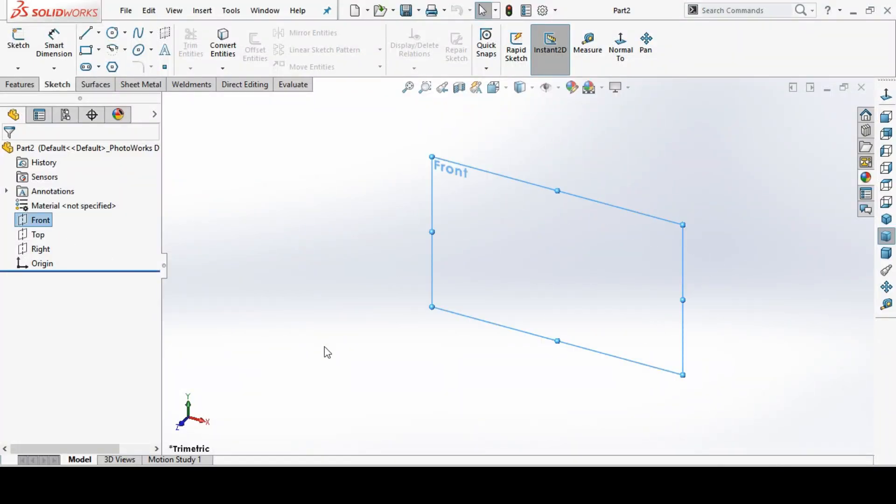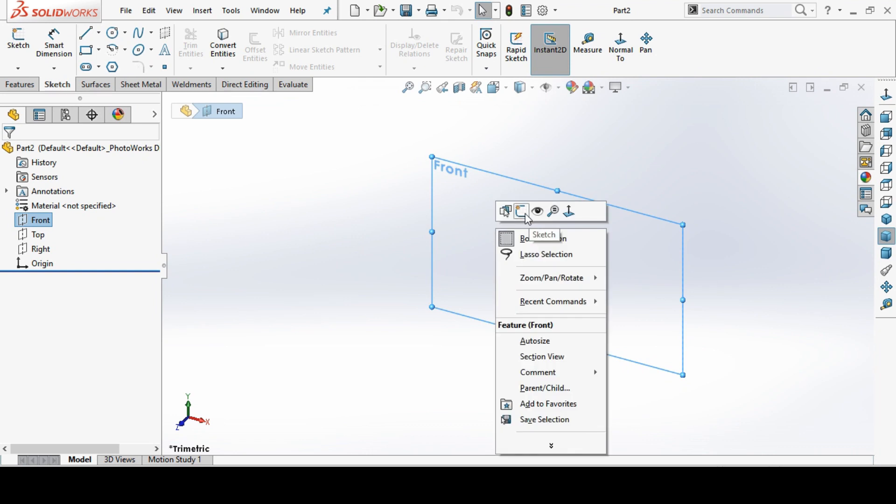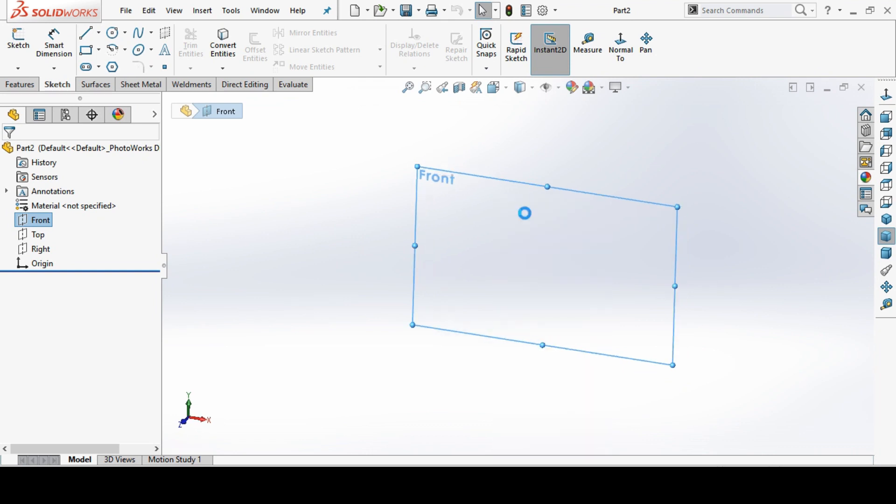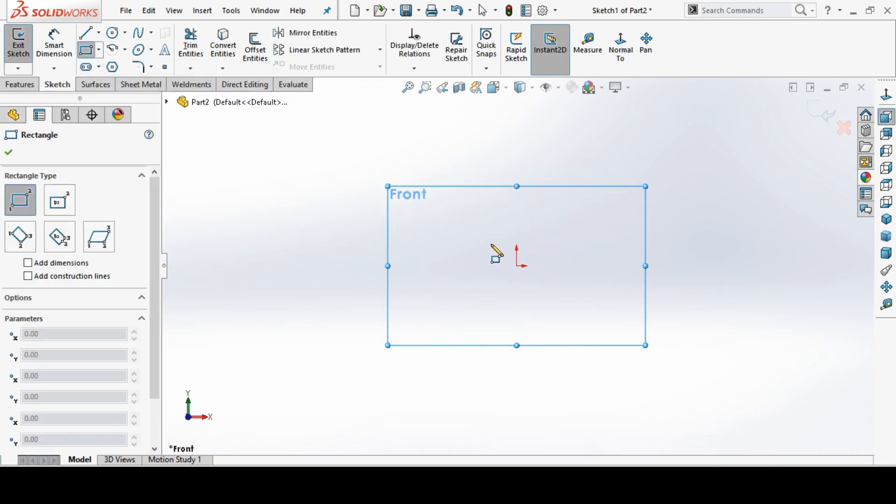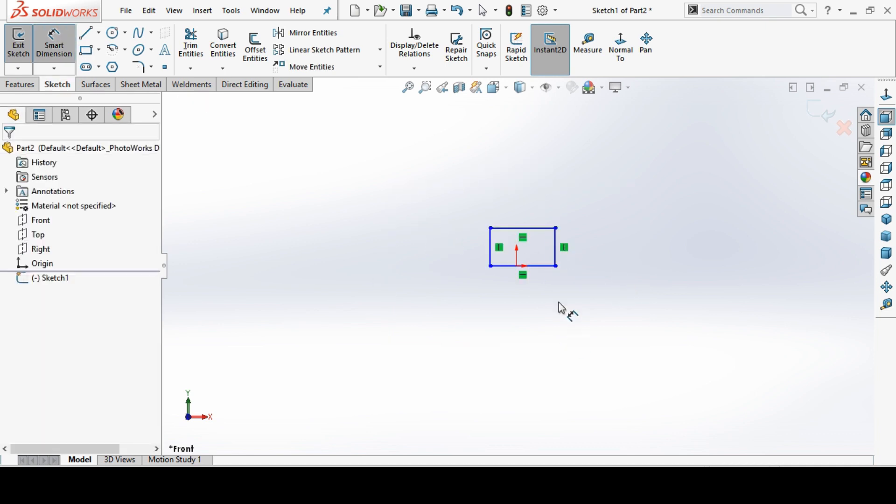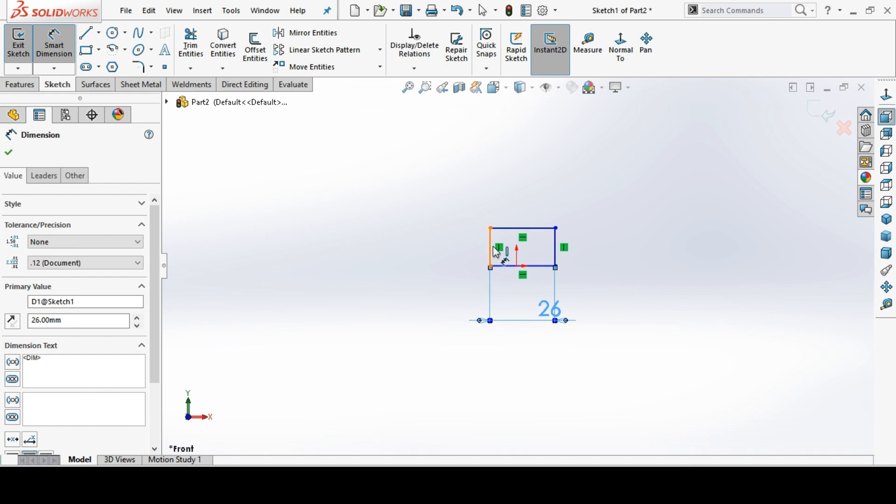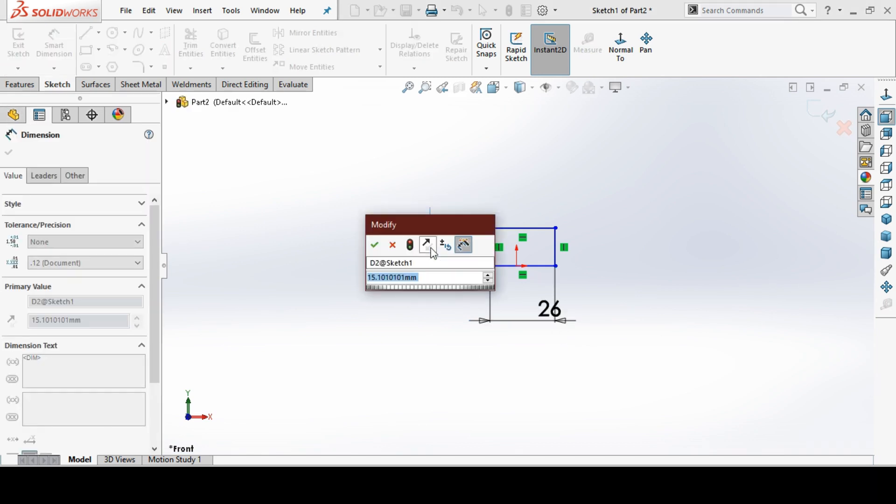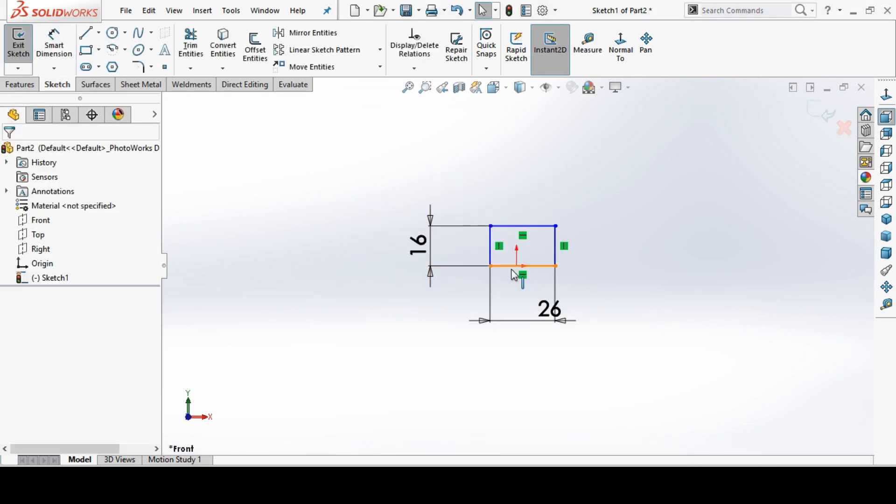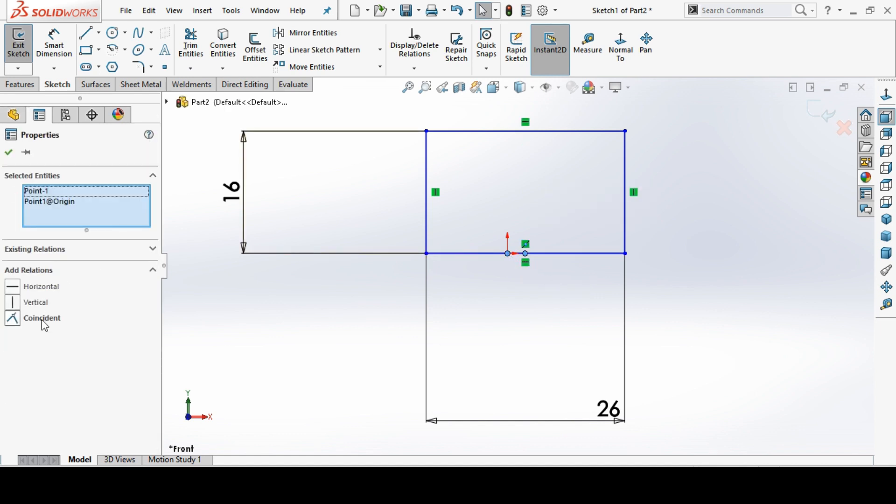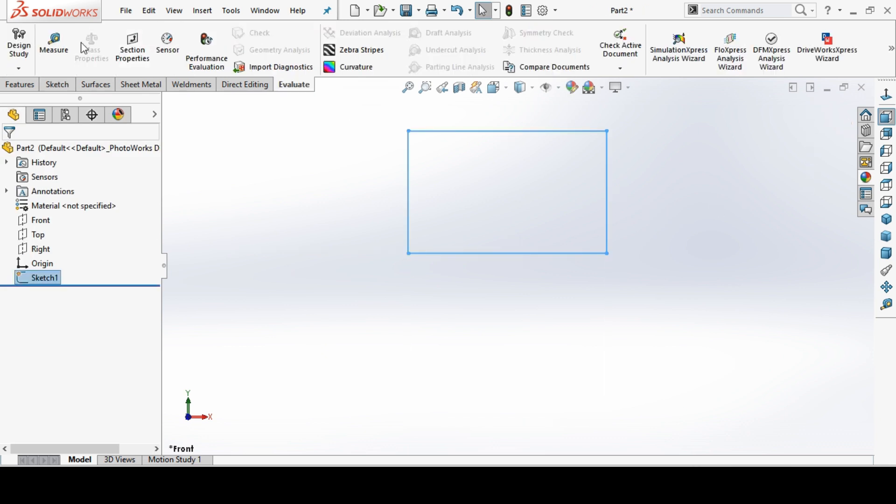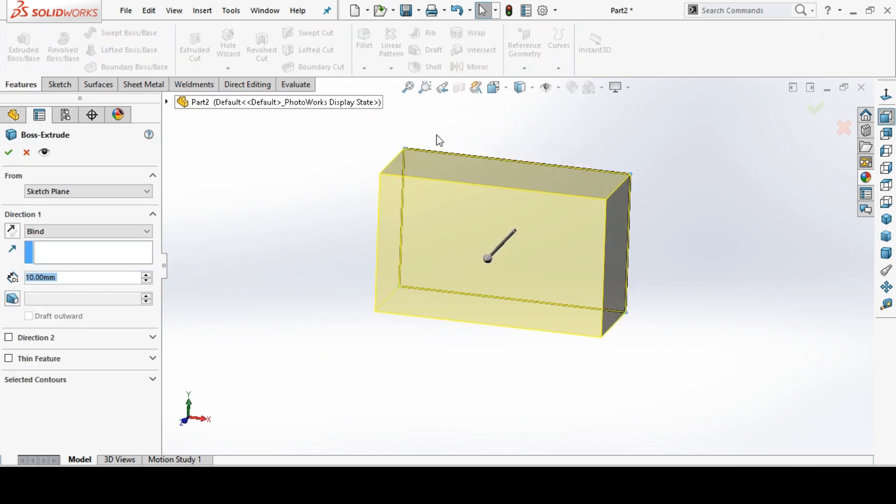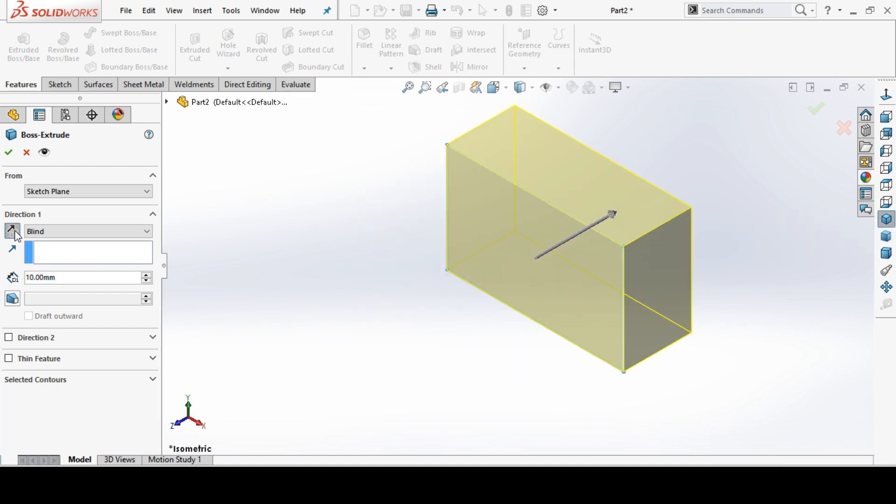We will see this is in the front portion, so we take a front plane. It should be 44 and 26, and height to be 16mm. We will take a front plane sketch and go to the corner rectangle, and we make a small rectangle here and dimension this one to be 26 and this height to be 16. We make extrude this one, extrude this to be 44.